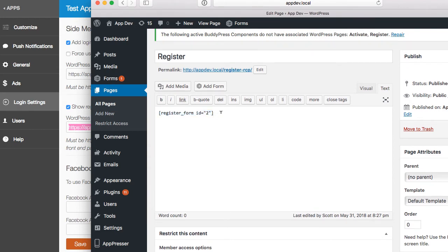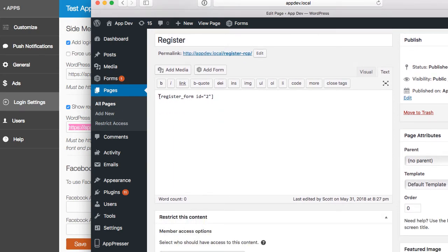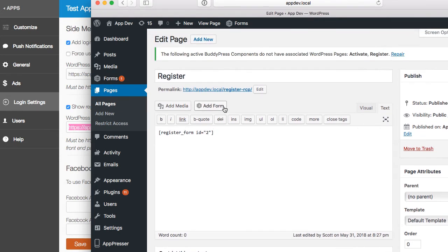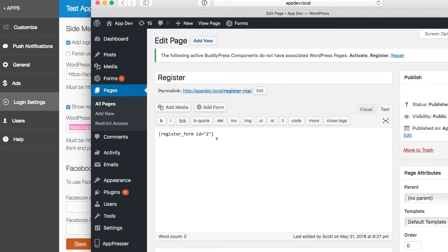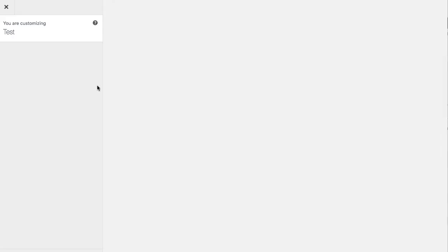In Restrict Content Pro, I add a register form shortcode with an ID of two, because two is my free level — you don't want to show all the paid levels since people aren't actually going to be paying through the app. You can do something similar in other membership plugins. The key point is this must be a front-end page; you cannot use wp-login.php or any admin pages. So I get this URL and put it into the registration link setting, then save.